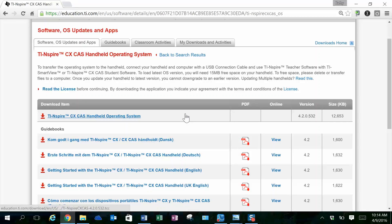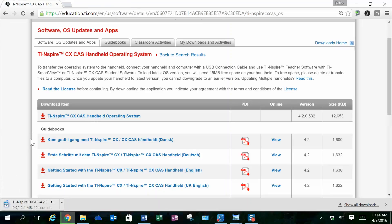When you're in the handheld, you can check what version it is by looking at the menu and settings. We're going to opt to download this operating system.